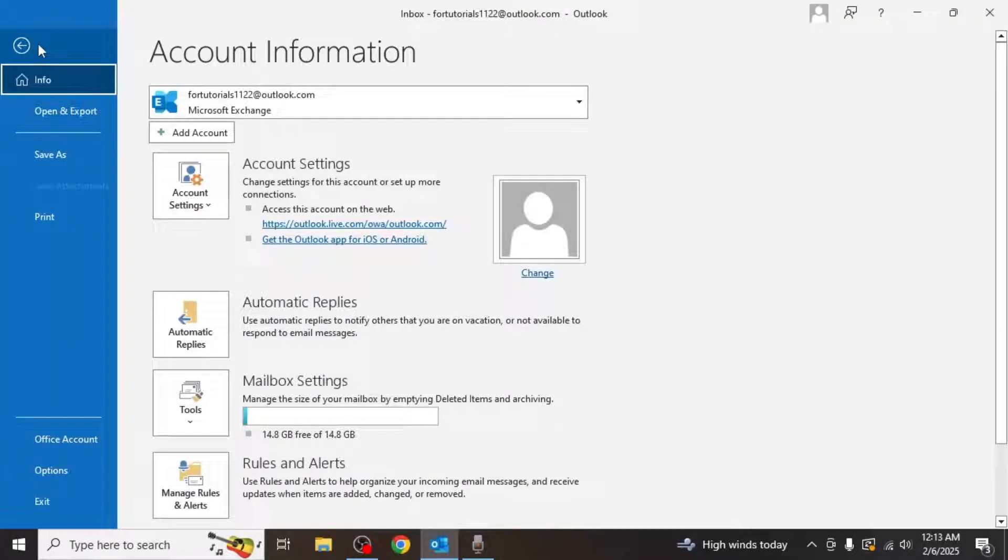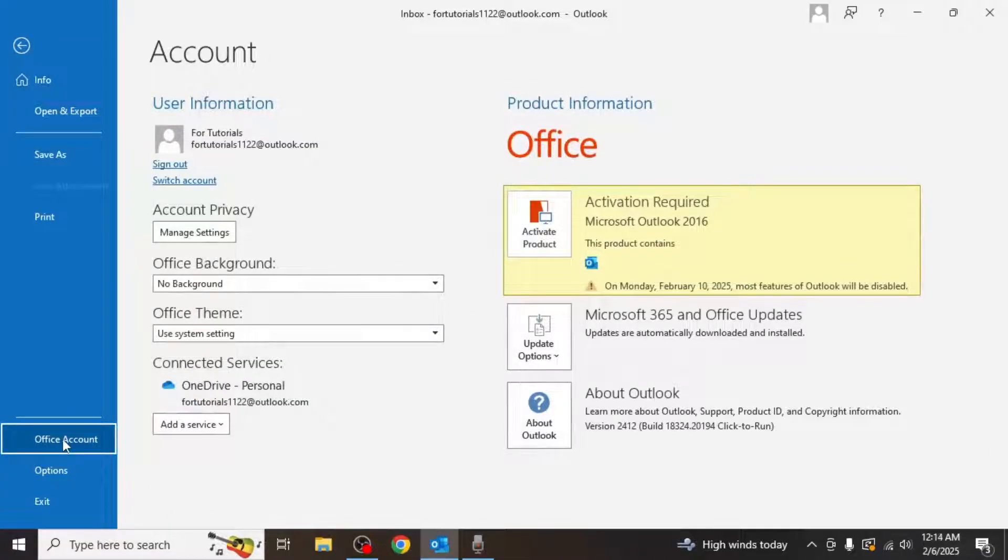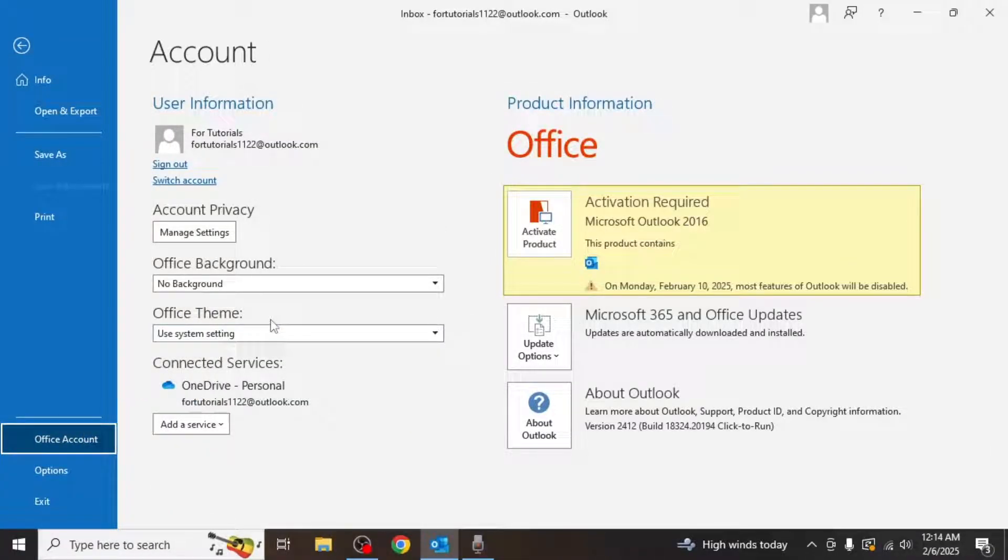After clicking on file, you'll see office accounts section at the lower side of screen. Click on it and a new page will open displaying various settings and information about your office account.